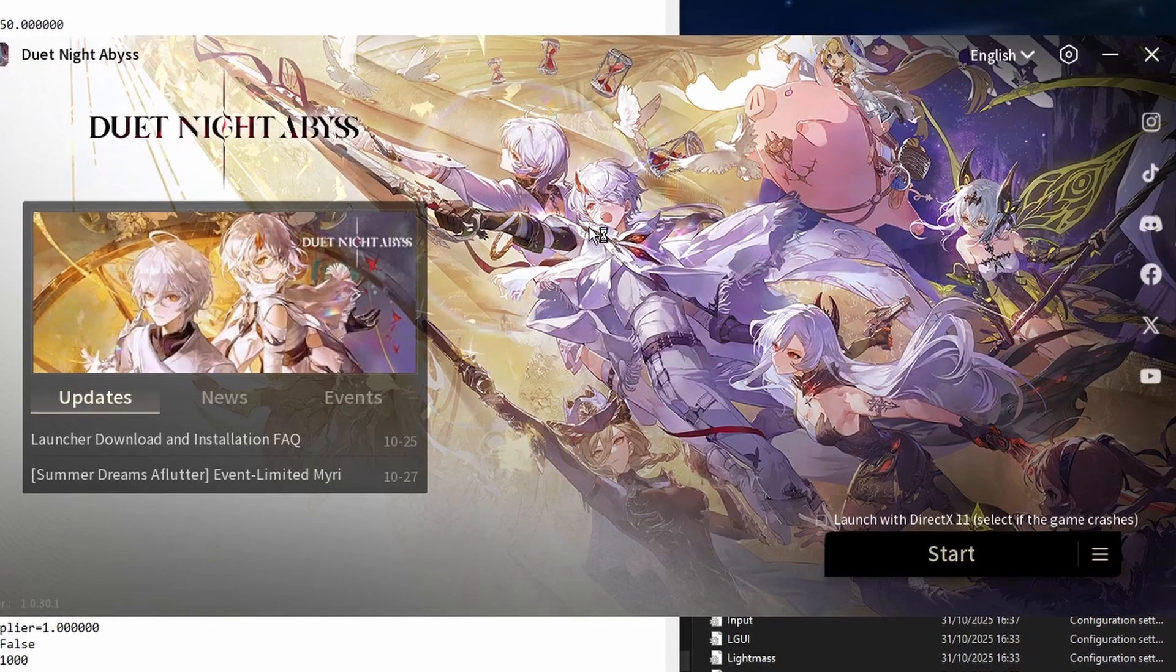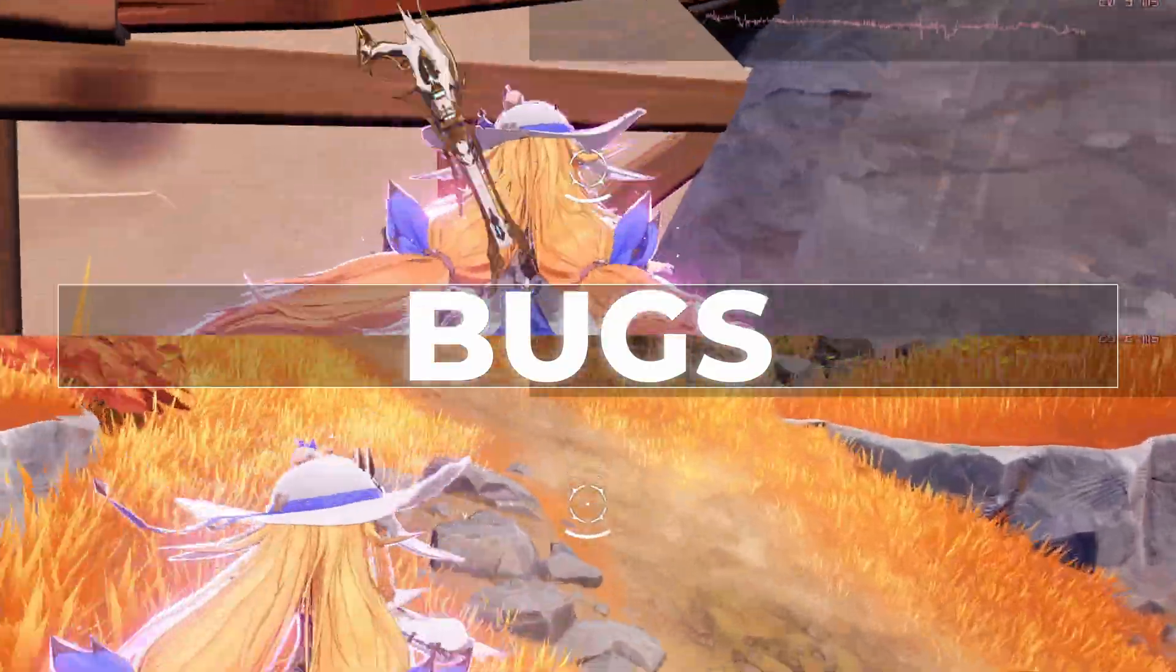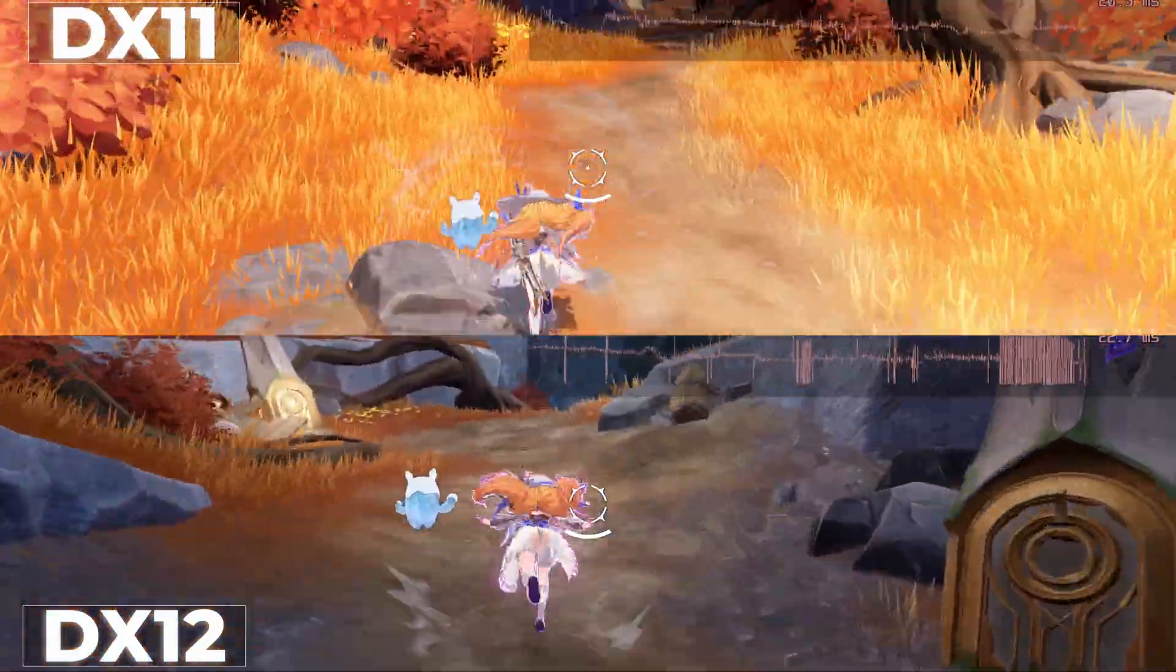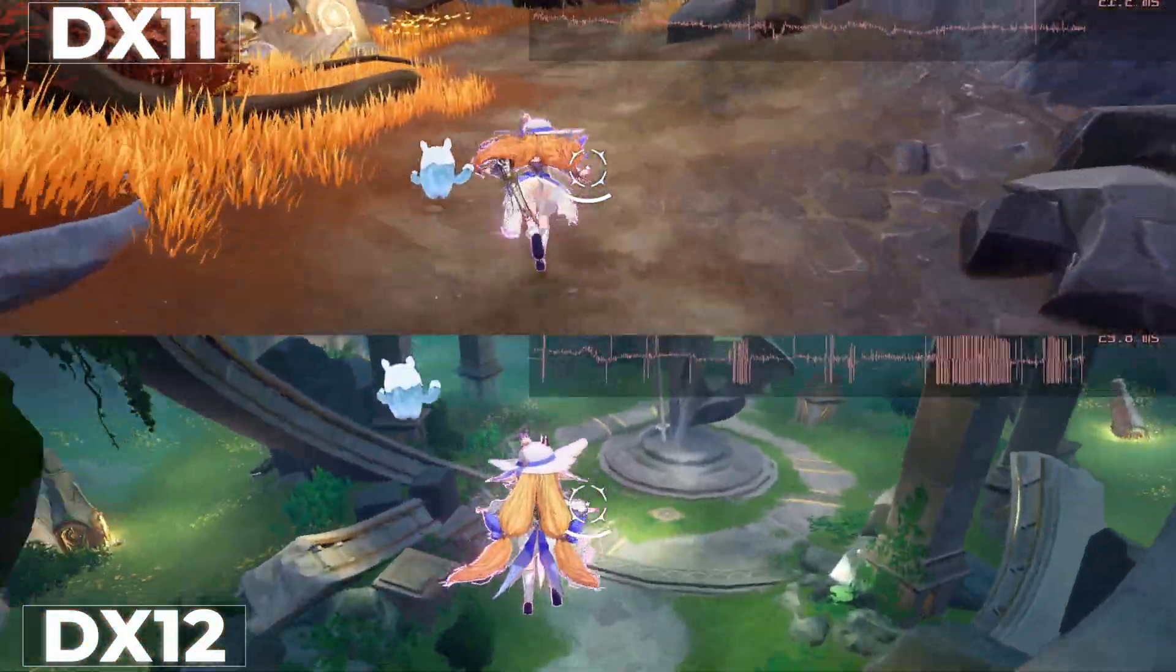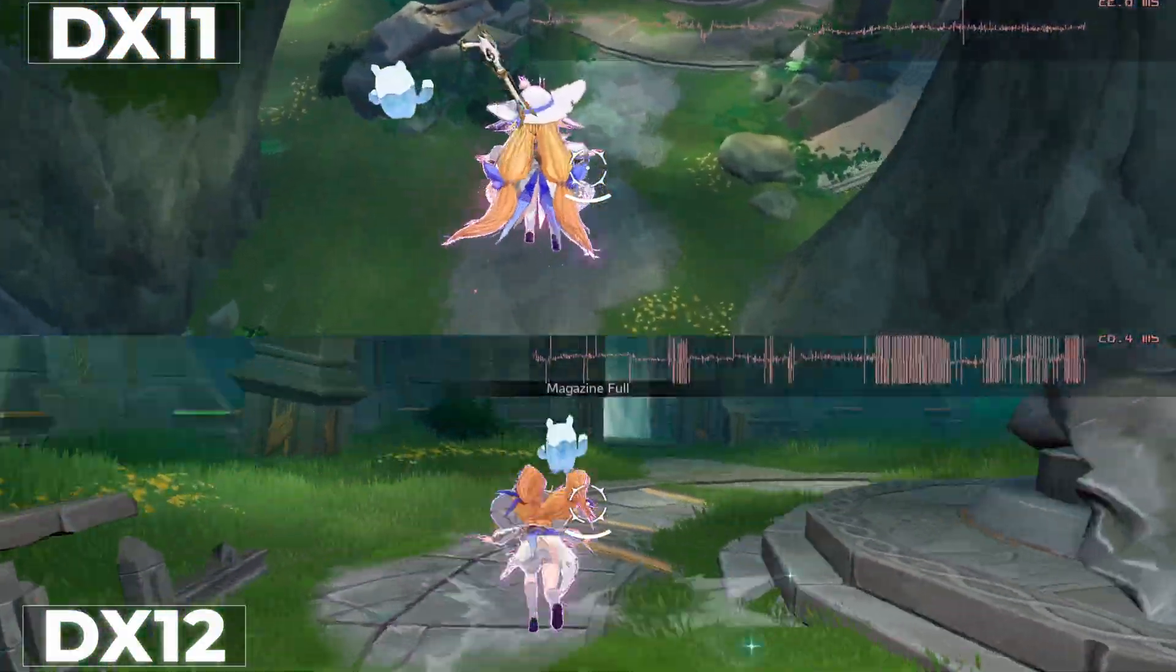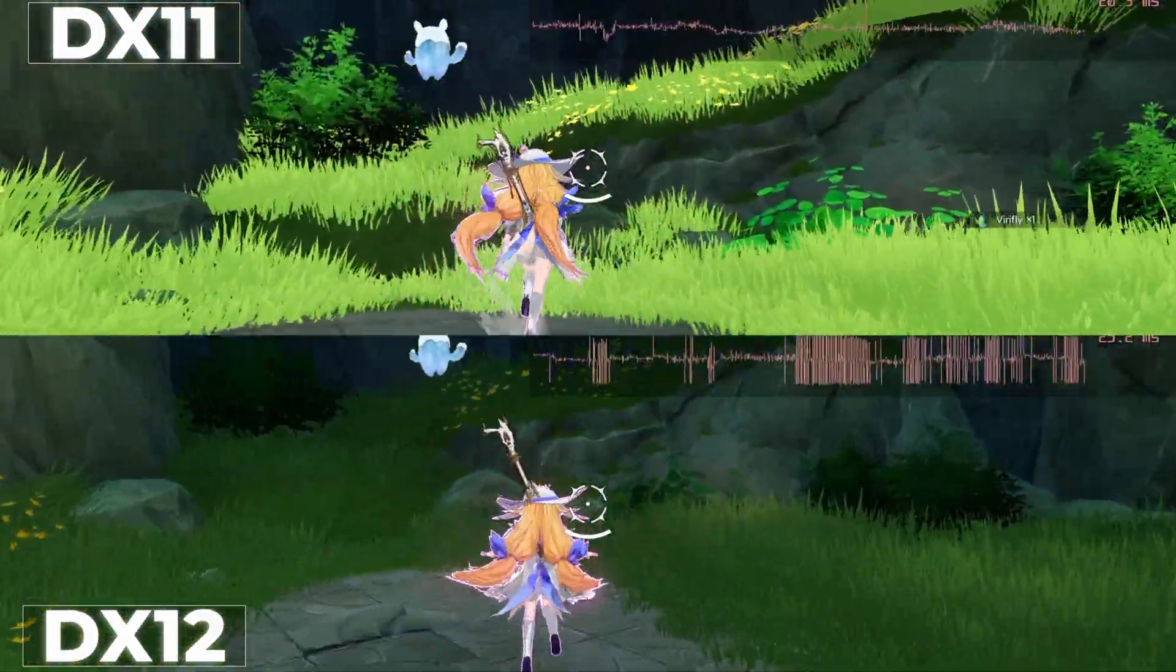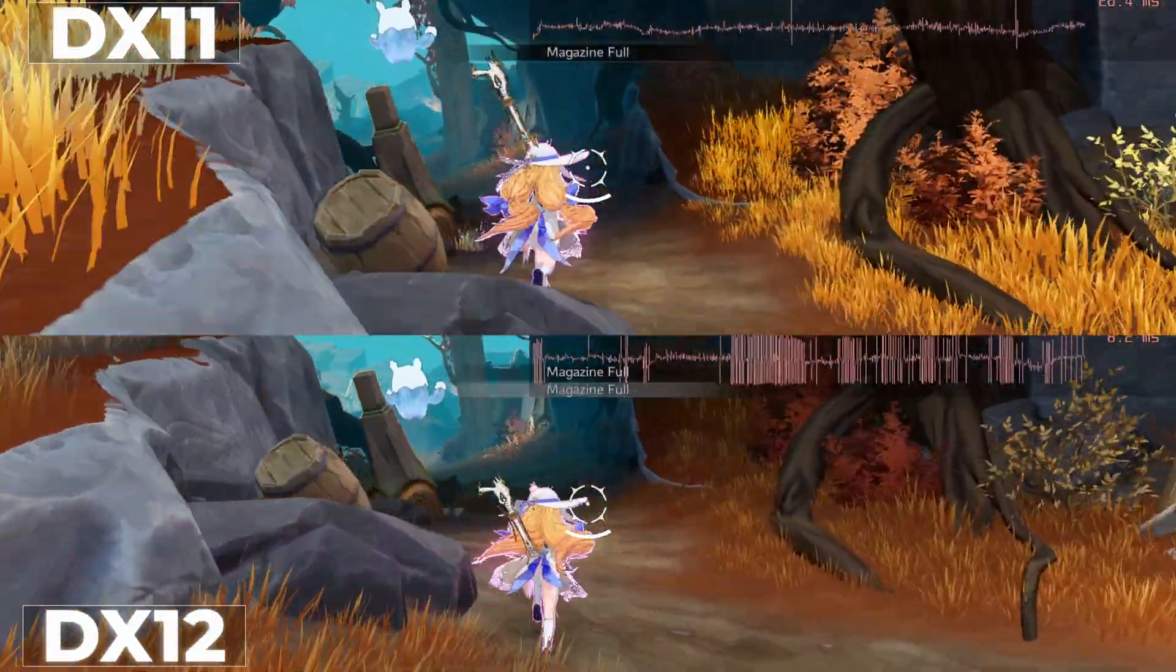You can also try running in DX11 mode. In the launcher, check Launch with DirectX 11. However, DX11 has a lighting bug that looks off. If that bothers you, stay on DX12. Good news: if you're using the potato config, no shadows, the bug won't matter. And DX11 can give more stability or FPS.